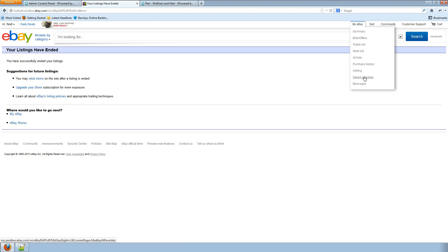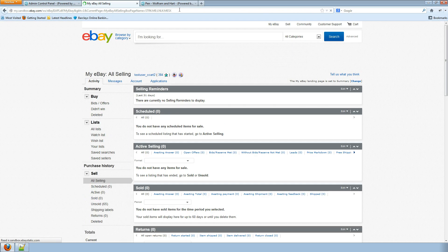Okay. There we go. Our listings have gone from eBay.